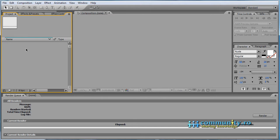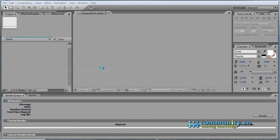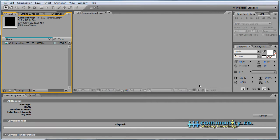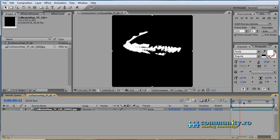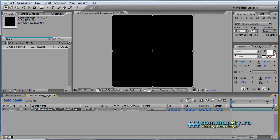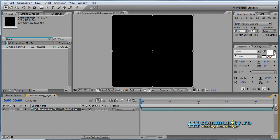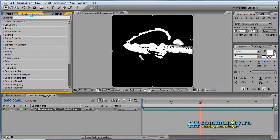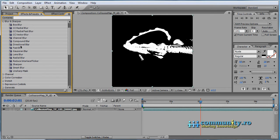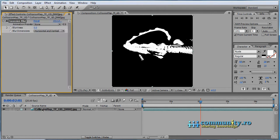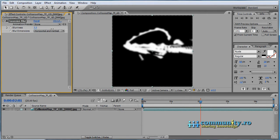Open After Effects and import the collision map sequence. Drag it to create a new composition with the same dimensions. From effects, blur and sharpen, add a Gaussian blur. Set it to 9.